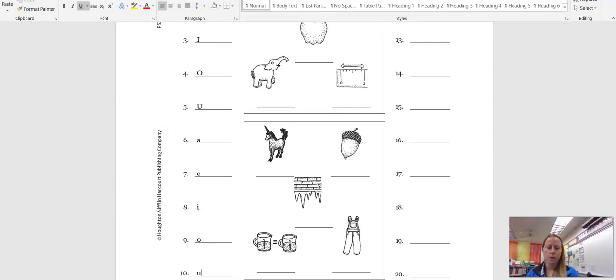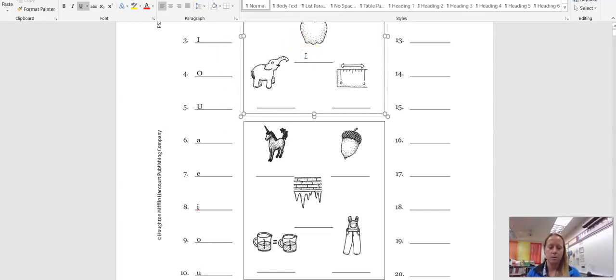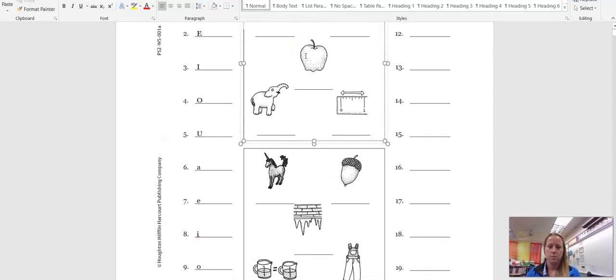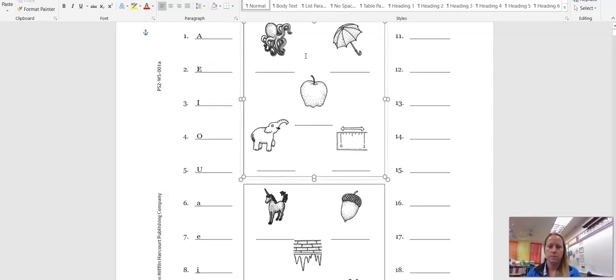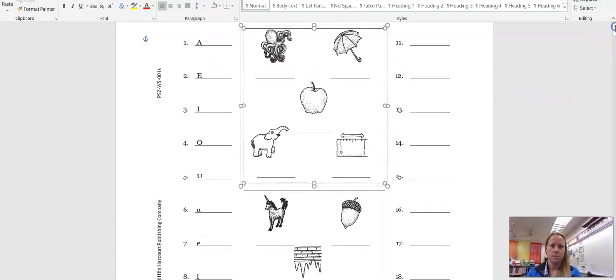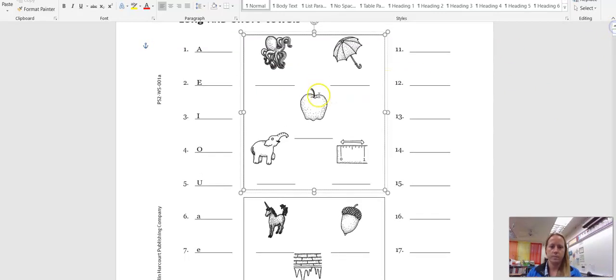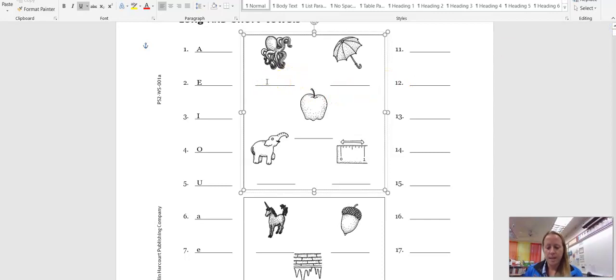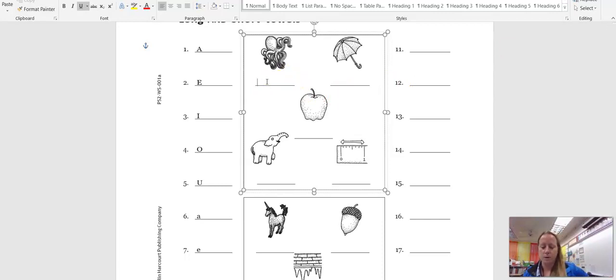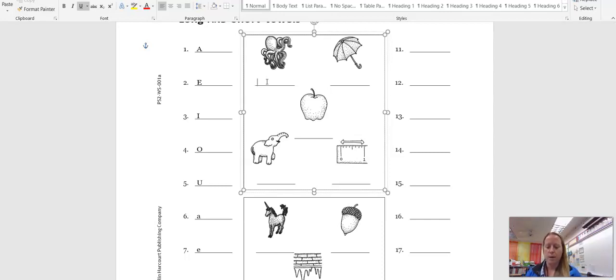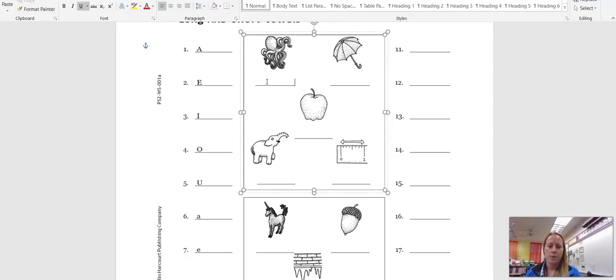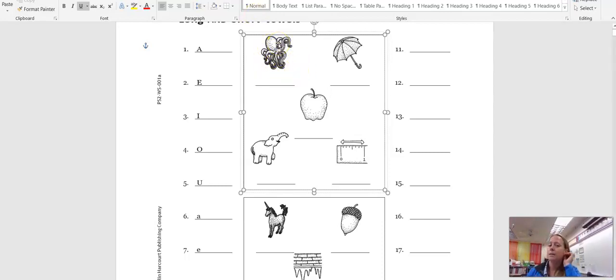Now look at the box at the top of your page. Okay, we have some pictures in this box. Each picture stands for a short vowel sound. Write the vowel you think each picture stands for on the line beneath the picture. So we got this crazy looking animal. Can anybody tell me what kind of animal this is?